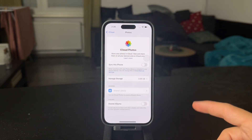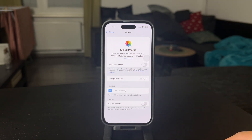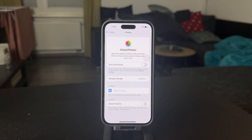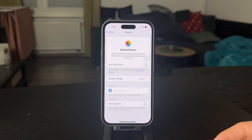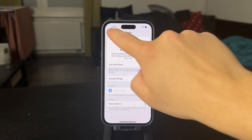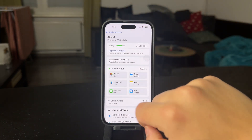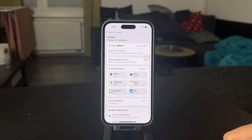But if you want to start using it, just toggle this on and all of your pictures — everything — is going to be automatically uploaded to the cloud and deleted from your local storage, which is great because it means you can just keep on adding more and more photos and you're not going to run out of iPhone storage.